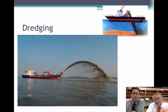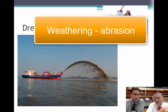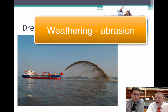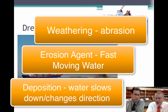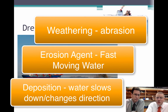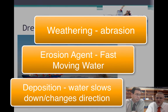To recap: shoreline weathering is caused by abrasion — the mixing of material inside the water hitting and sandblasting the rock away. The fast-moving water takes the sand and moves it from one place to another. When the water slows down, it drops off sediment in depositional features like spits, bars, groins, and jetties. Sounds good — we'll talk next time.